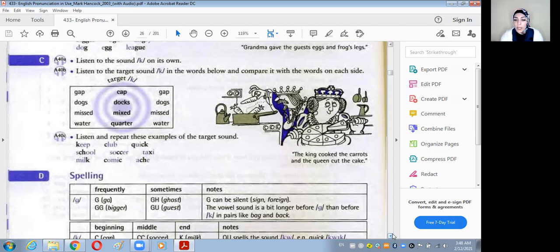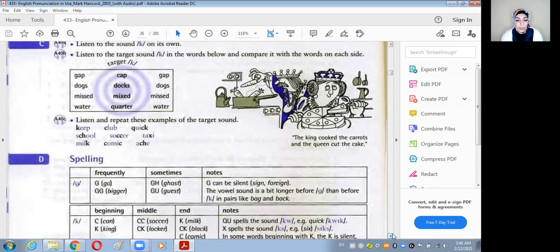دلوقتي نشوف الـ tongue twister: "The king cooked the carrots and the queen cut the cake. The king cooked the carrots and the queen cut the cake."